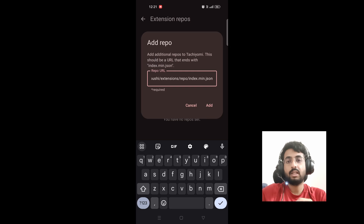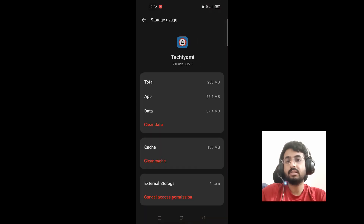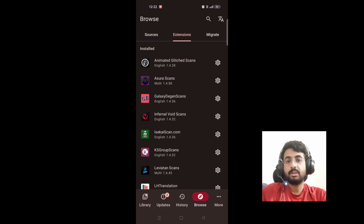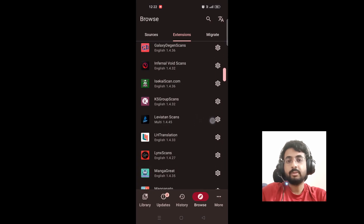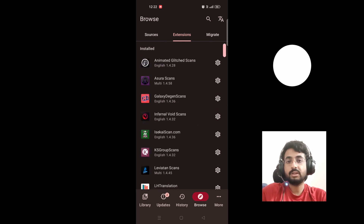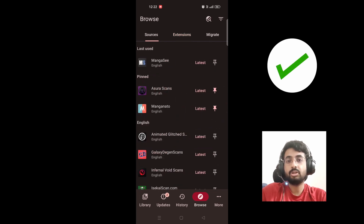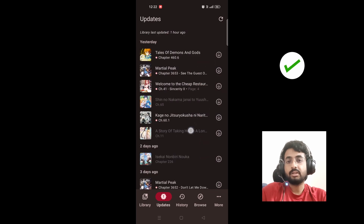Click on it and copy the URL given in the description and paste it as is. After adding the URL, you just have to close the application and clear the cache, then come back to the application. In the extension list, you will be able to see many more extensions than before, as some of the official extensions which were previously removed are also now accessible through this custom extension repos.